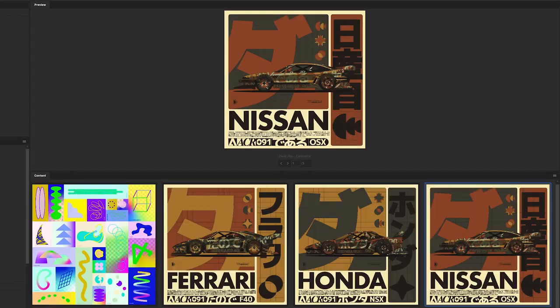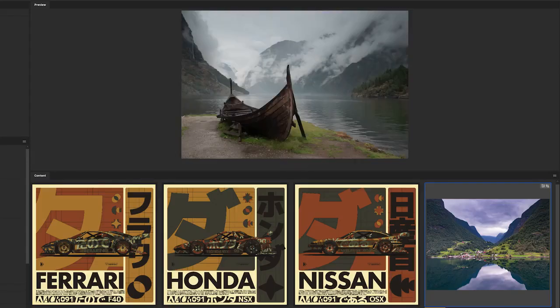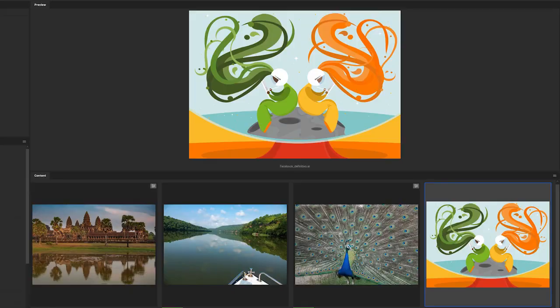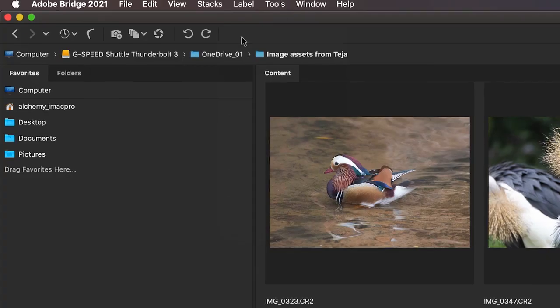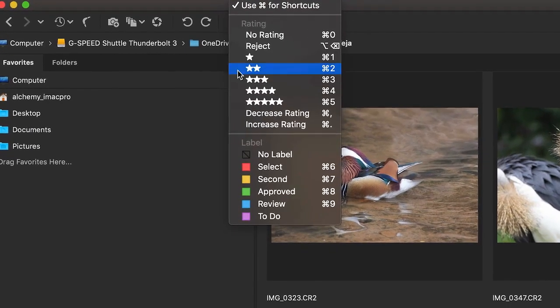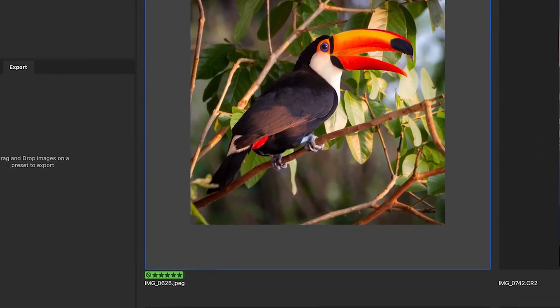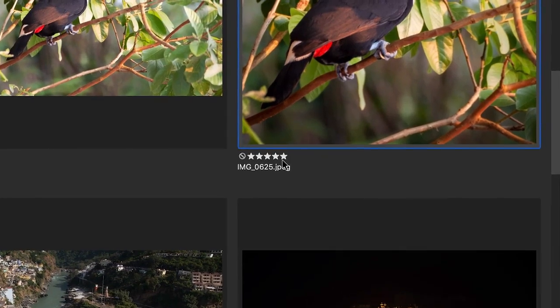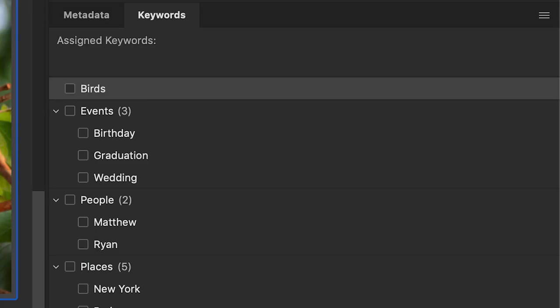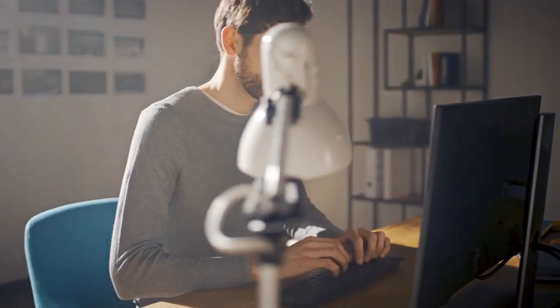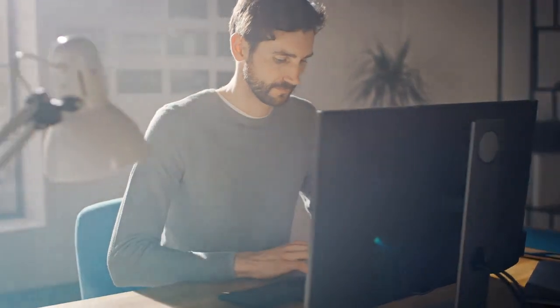Bridge is the only creative asset manager designed for visual search and allows creative teams to organize assets with labels, ratings, keywords, metadata, and more, ensuring they can always find the right asset when they need it.